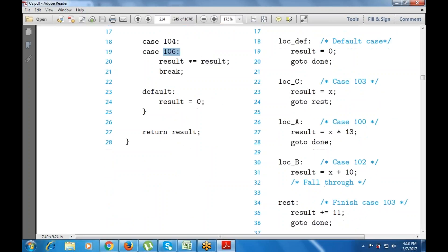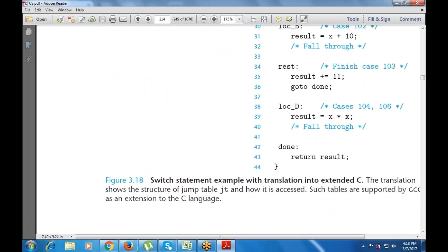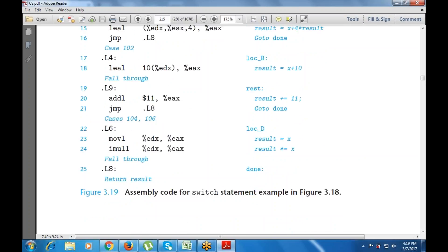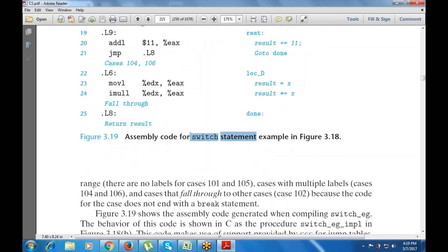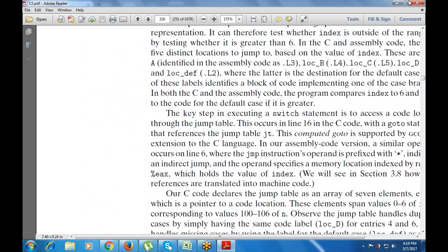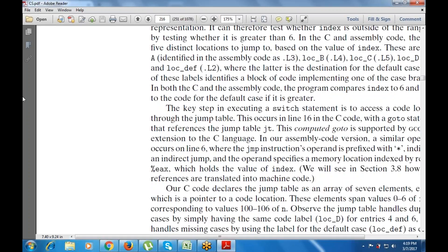This is why it uses the structure of the jump table. These tables are supported by GCC as an extension of the C language. The key point is that we use a goto that is supported by GCC, using the DCC compiler where the jump instruction operand is prefixed with an asterisk, indicating an indirect jump.